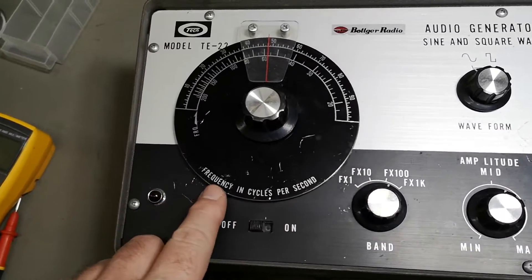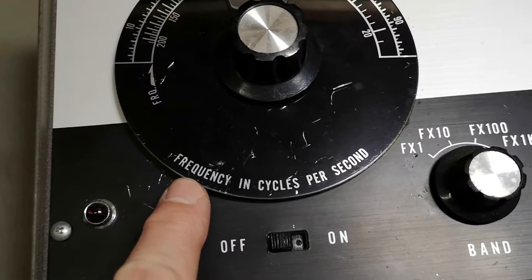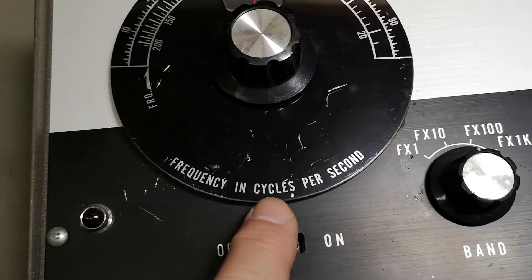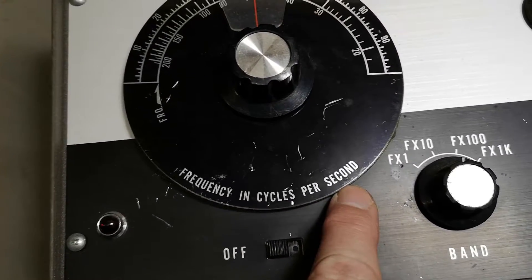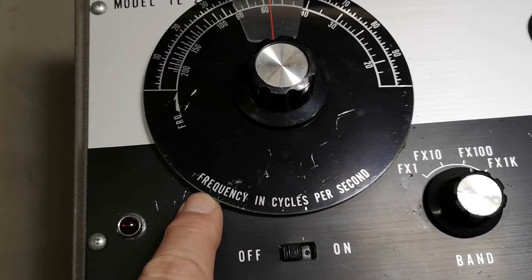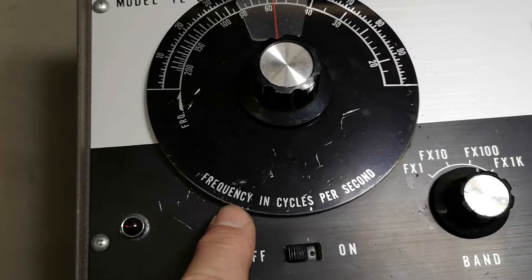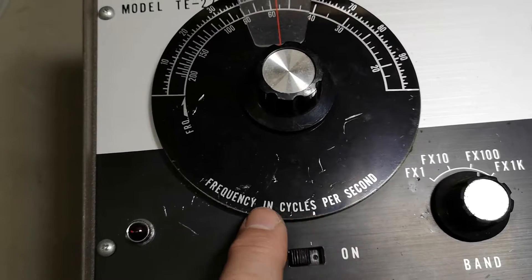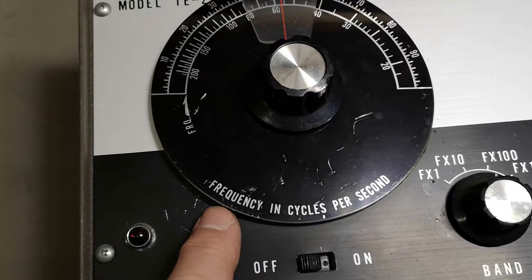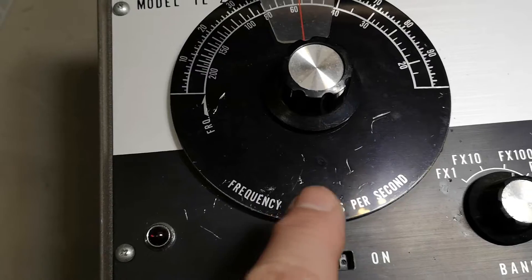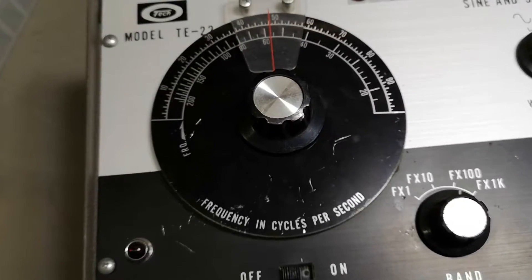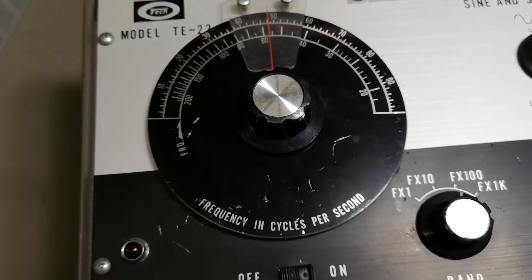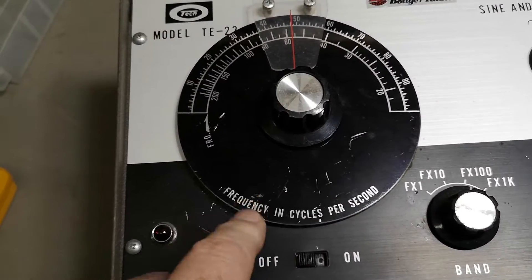There's a thing that is a little bit funny here: 'frequency in cycles per second.' Since when is frequency not cycles per second? Or have you ever heard about frequency not being cycles per second? My god, why are you writing this?